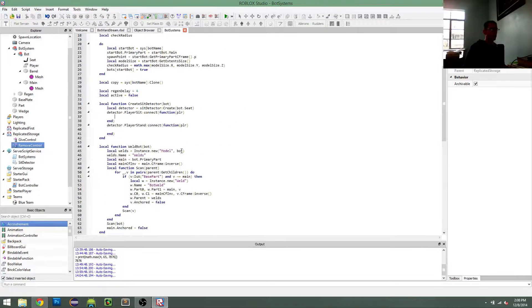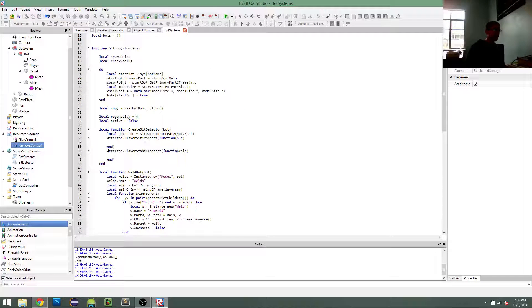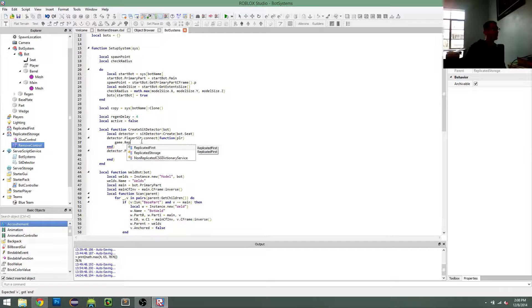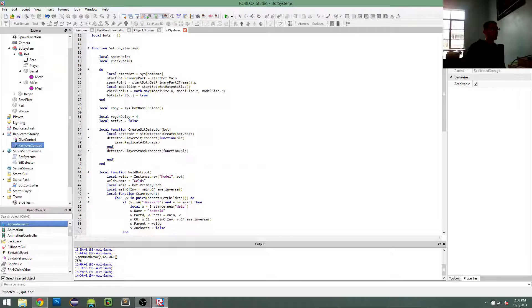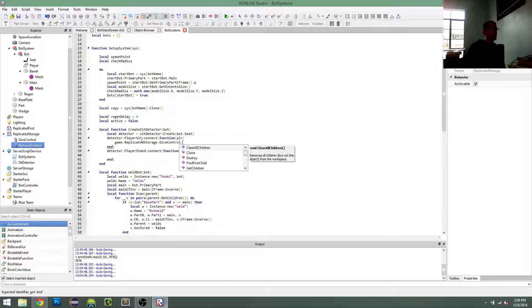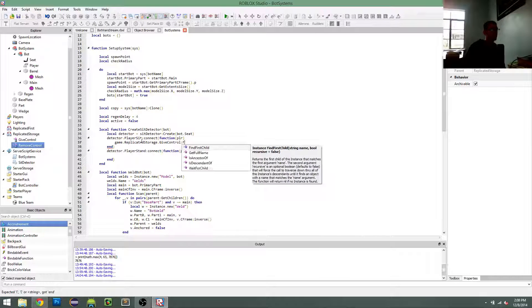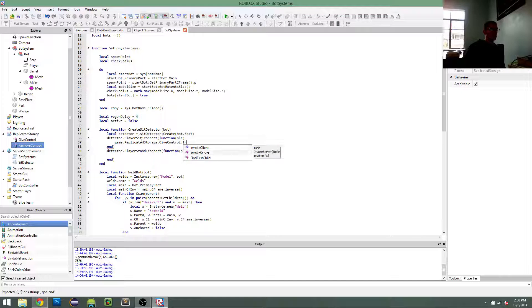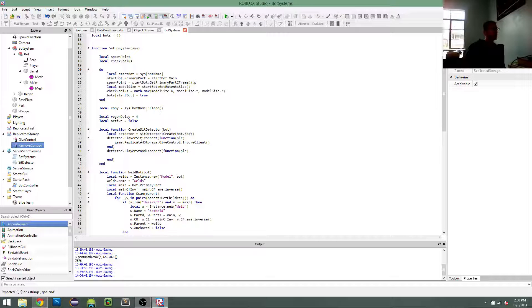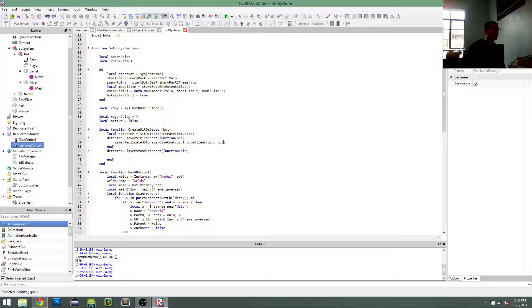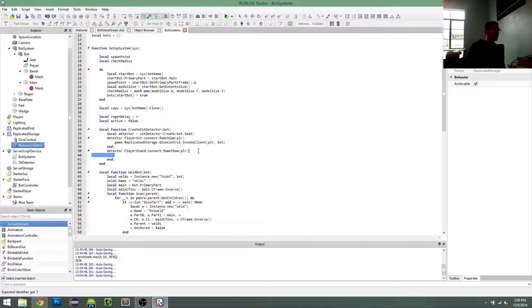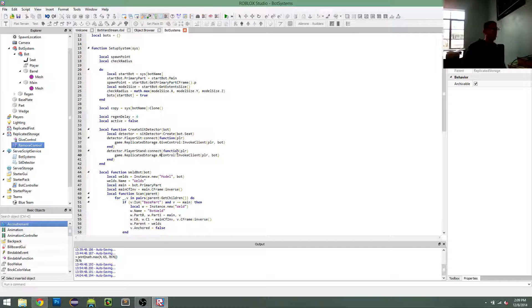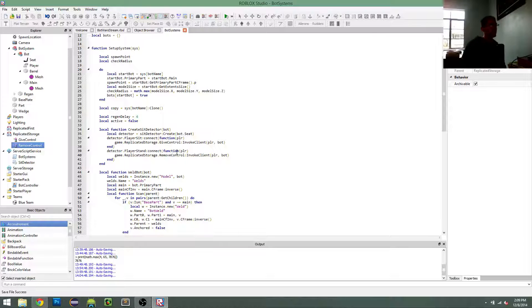So when a player sits, I want to give control for this player's bot, and remove control when they get up from the seat.